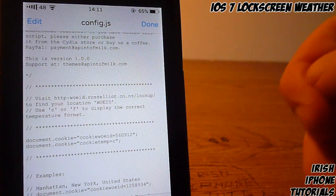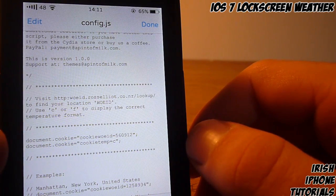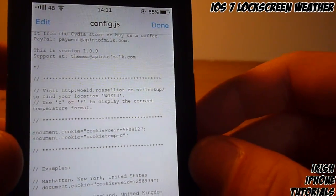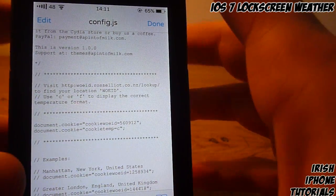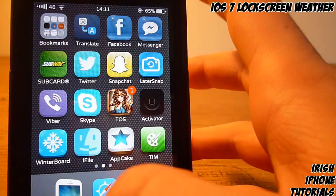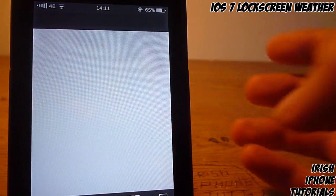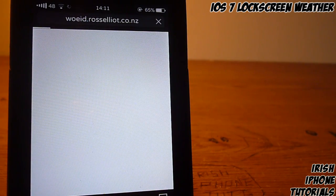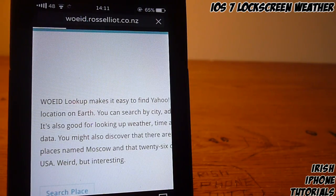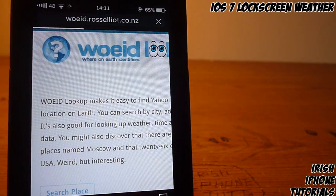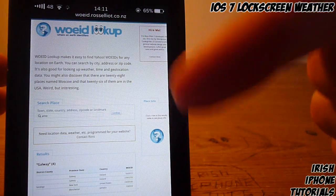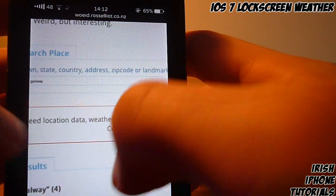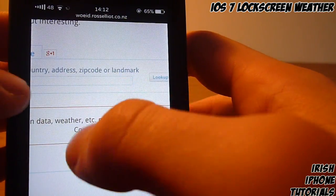There is a link in the file — you probably can't read it on screen — but it gives you a website to visit where you have to find a location code, which is the same for all the weather things. Go into Safari and go to that website. The link will be in that config.js file I showed you.